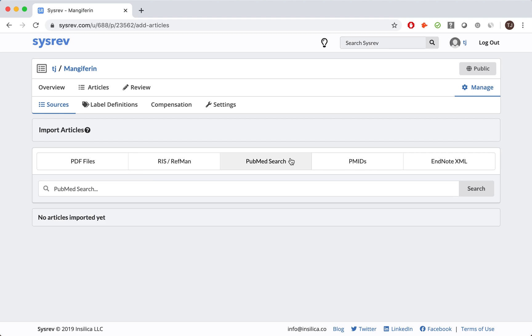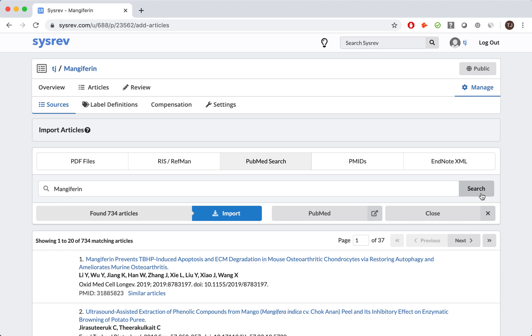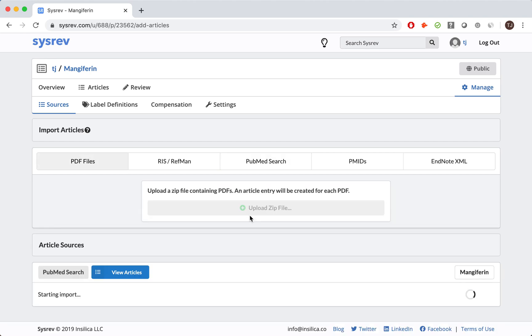Back to our example, we began with a simple search for Mangifarin. Since the search only returned a little more than 700 articles, we decided not to further refine our search. Having chosen the corpus to review, we simply imported the articles and began the screening process.